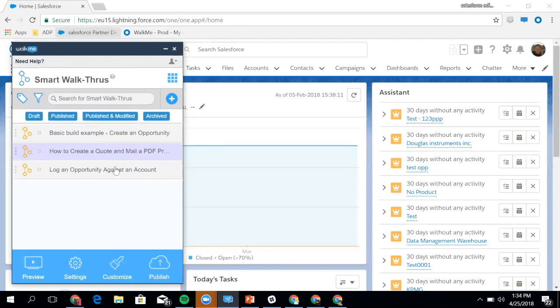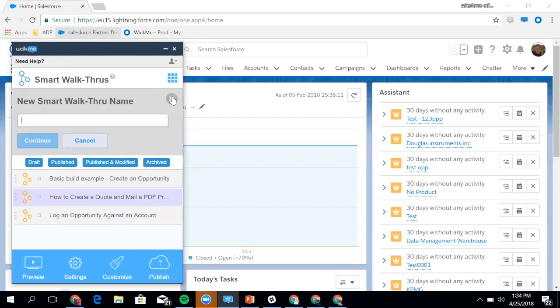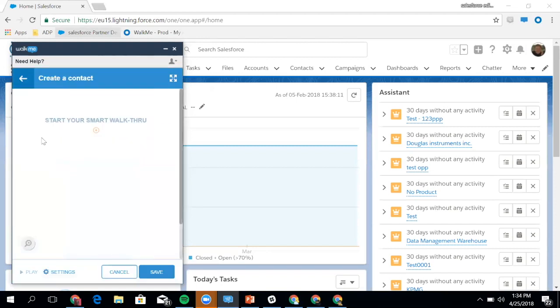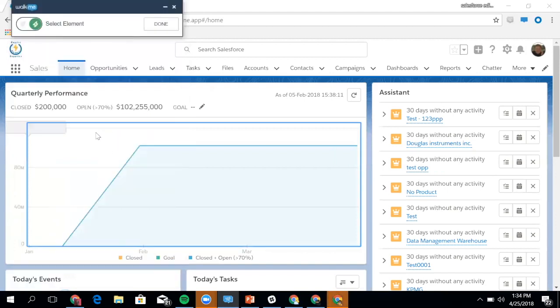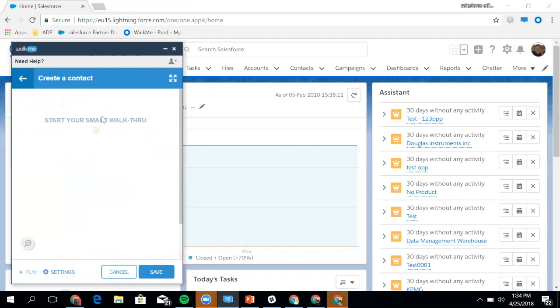What I might do just for the purpose of a demonstration is show you quickly how I can create a contact. I'm just going to build a two-step process just to show you how I map this out. You'll notice here that I've got a WYSIWYG editor.